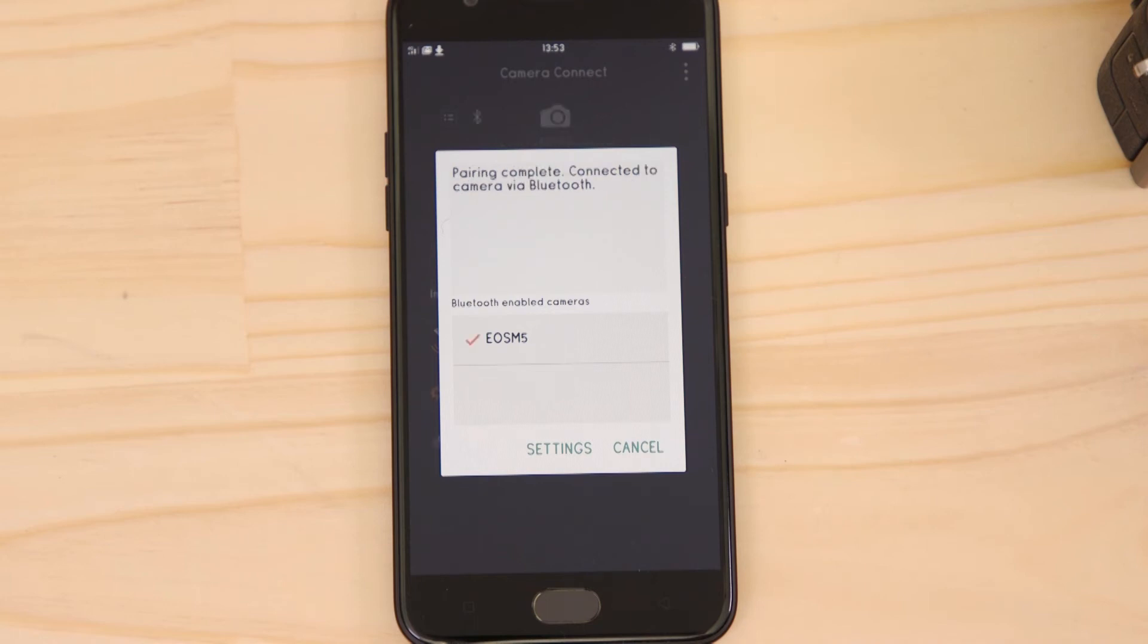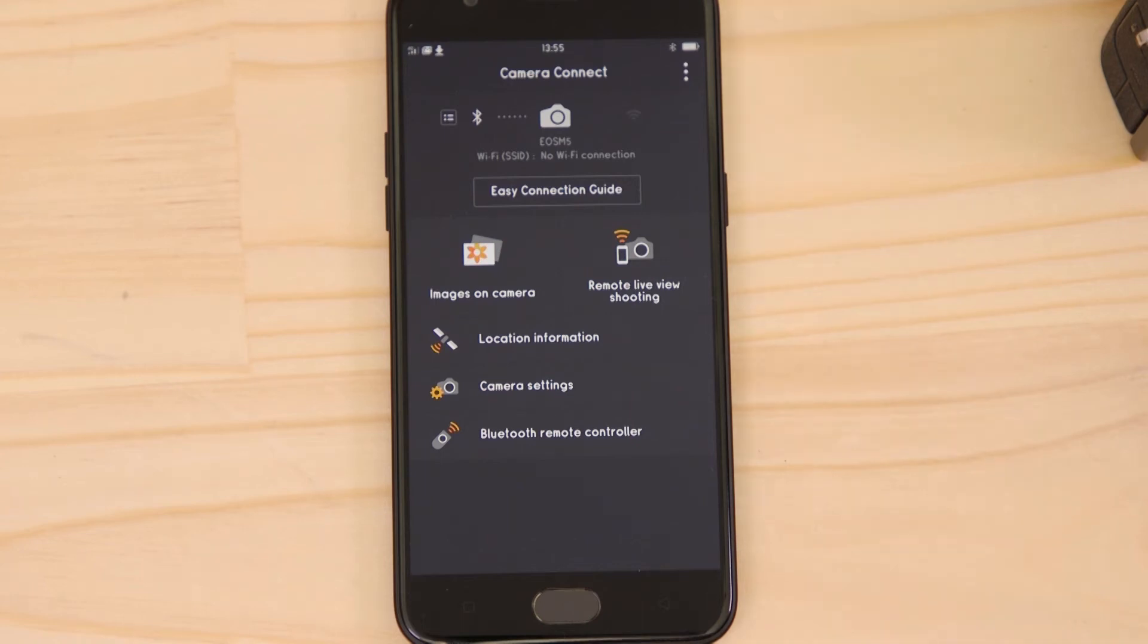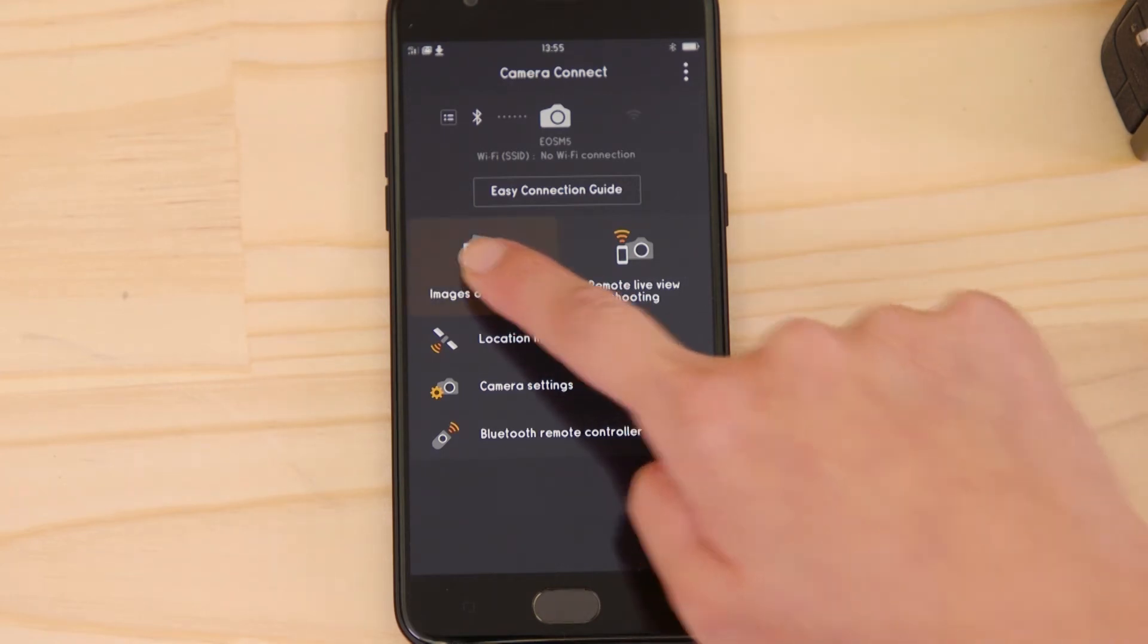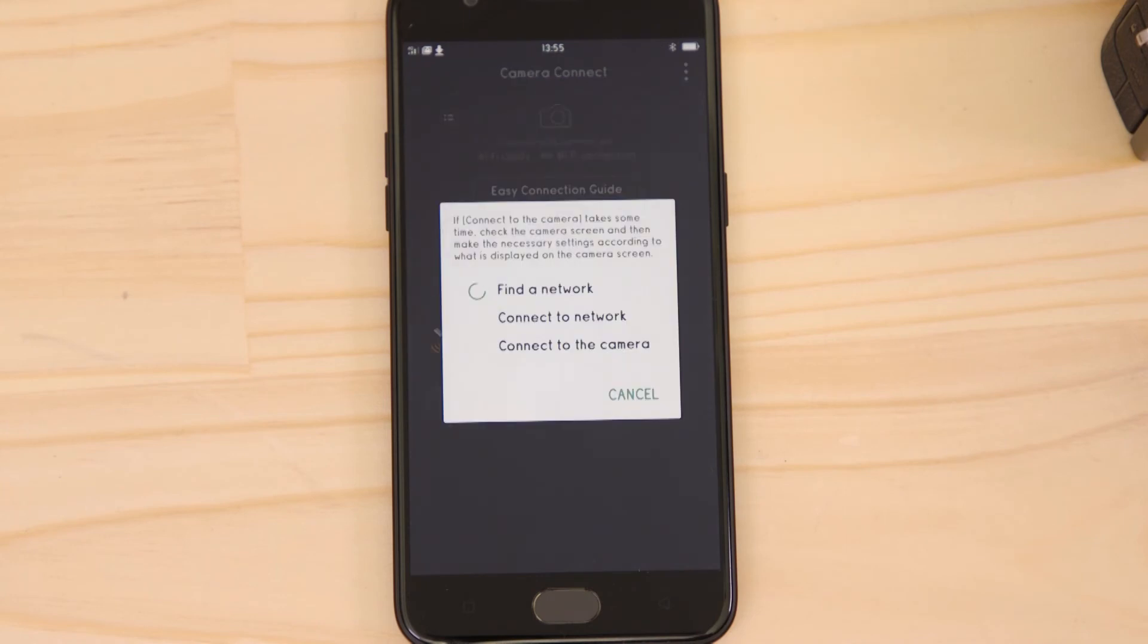Now it's time to set up the Wi-Fi connection. Go back to the app on your Android mobile device and tap images on camera. After a few short moments, your Android device will connect to the Wi-Fi network that the camera has created.